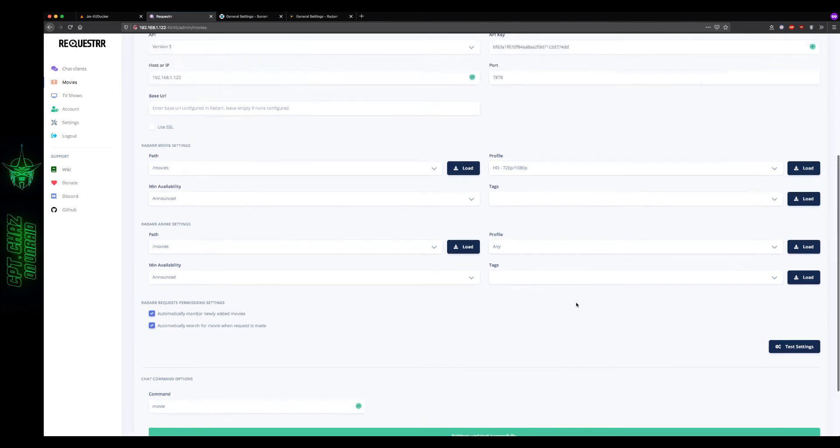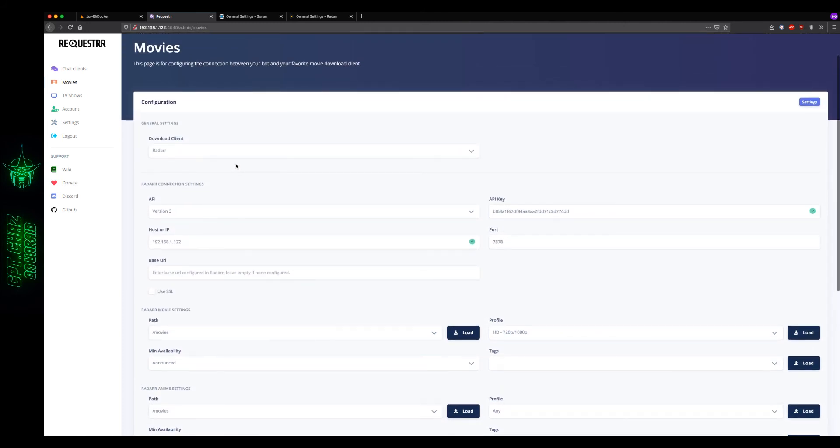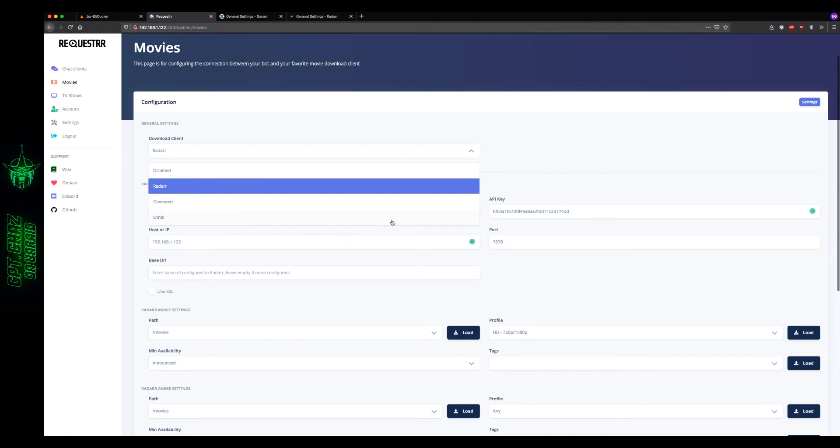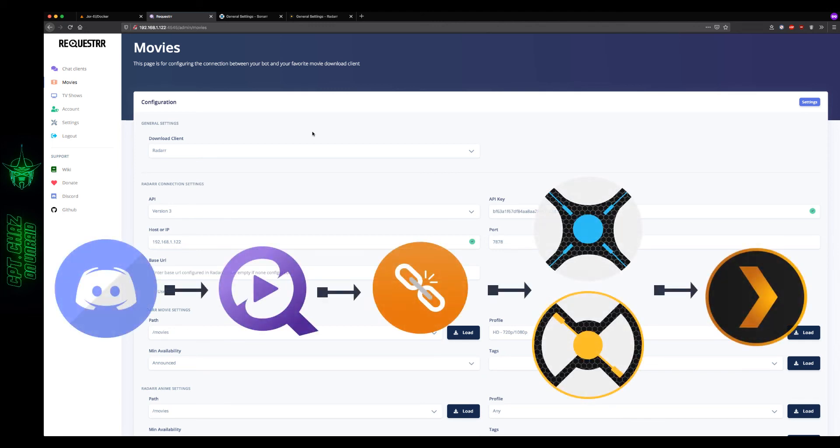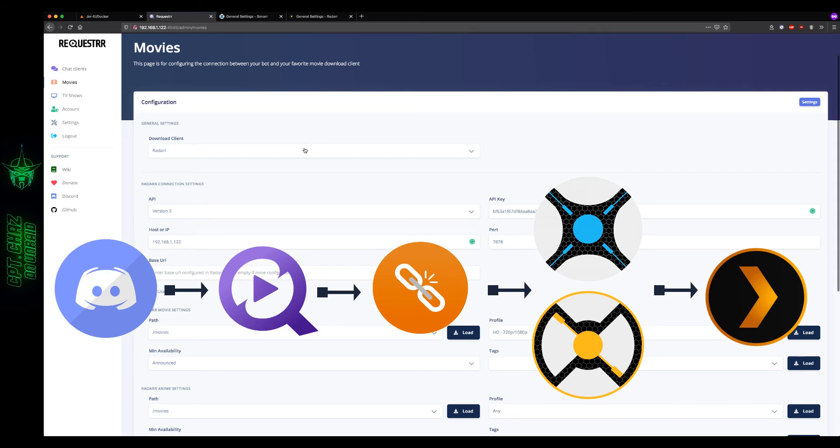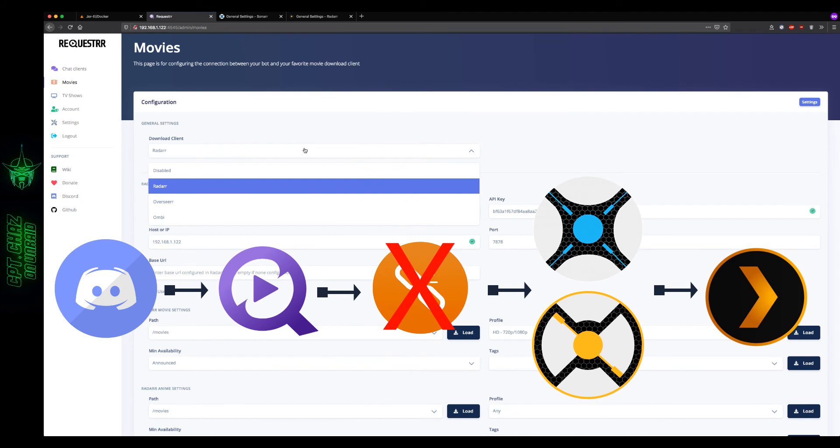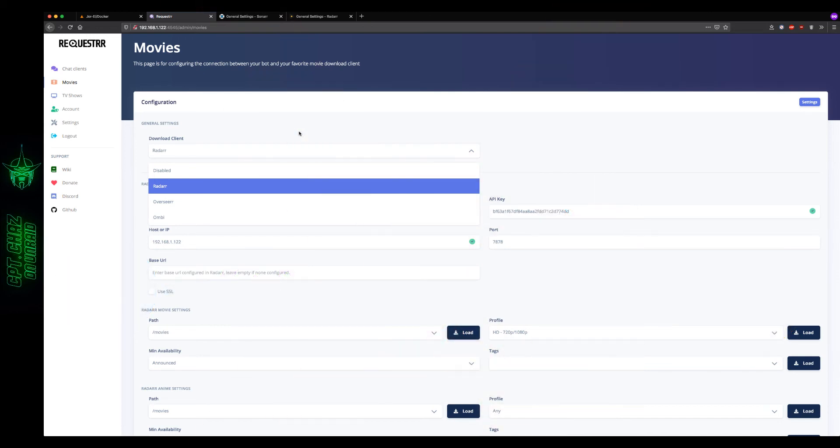Now you'll notice real quick under the download clients, there's an option for Overseer and Ombi. Now, me personally, I don't have a lot of people making requests on my Plex account. So, honestly, it's kind of just an extra step that all of these things have to go through by adding Ombi or Overseer on there. It's just an extra point of failure. So unless you really need to see who is requesting what and for some reason you're not able to go through your Discord chat to see who's done what, then in my opinion, it's better to just go straight from requester to Radar or Sonar.